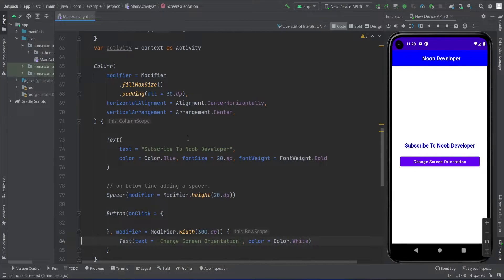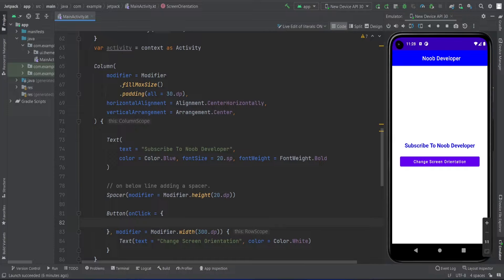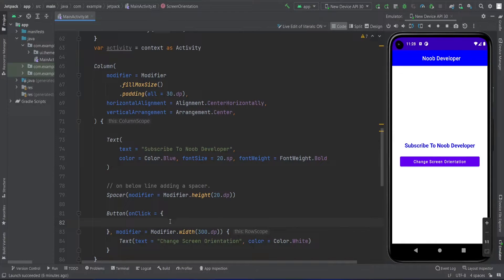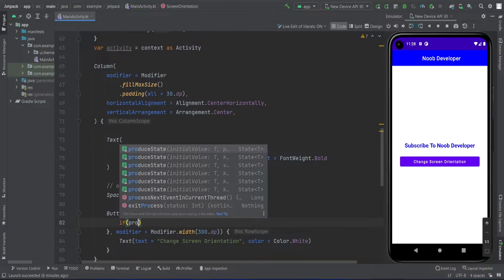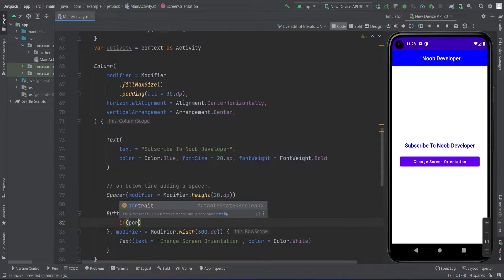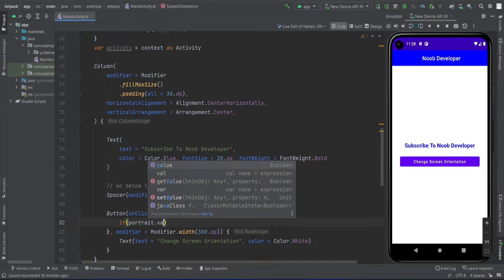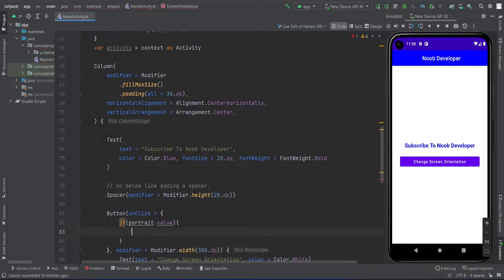Now on click of that screen orientation button, I'll do some steps. First of all, I'm going to check whether portrait dot value is true.